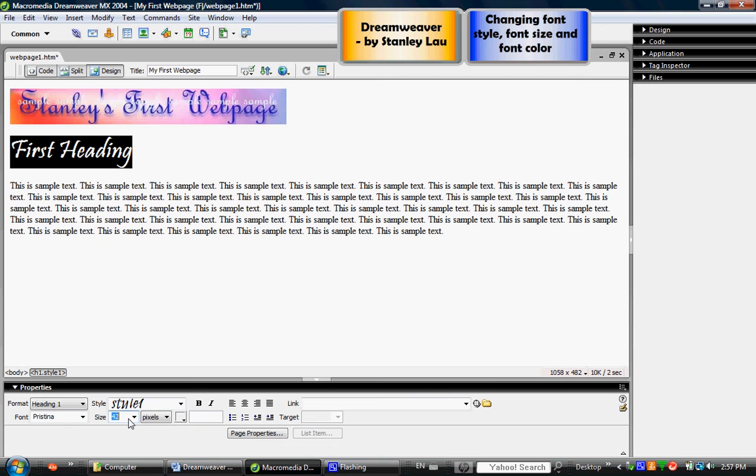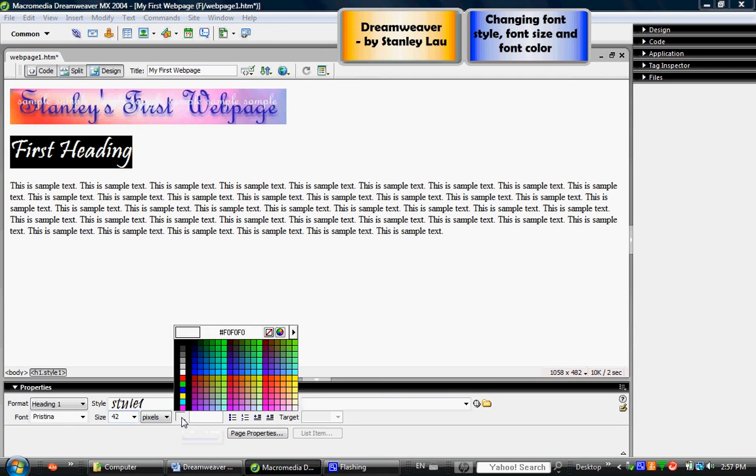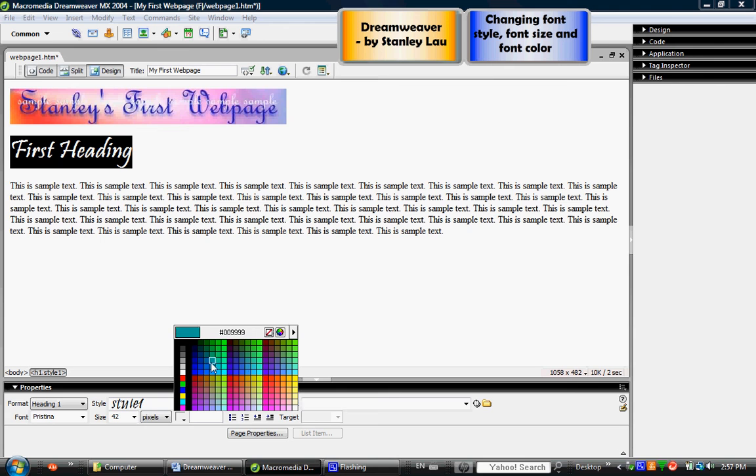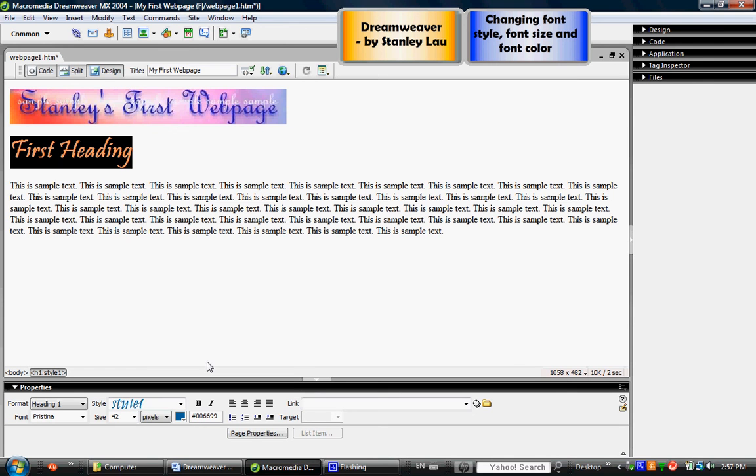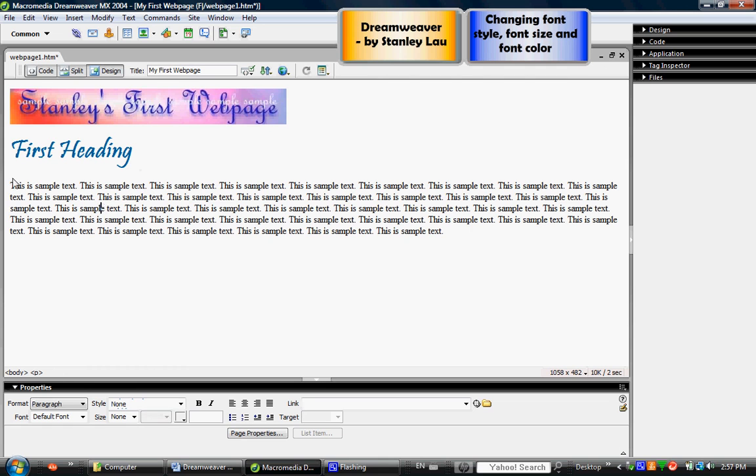I can also change font color by clicking this box here called the text color box. Clicking it opens up a selection of different colors and just by moving the eyedropper to the appropriate color you can click and that will change the font color to whatever color you have selected.